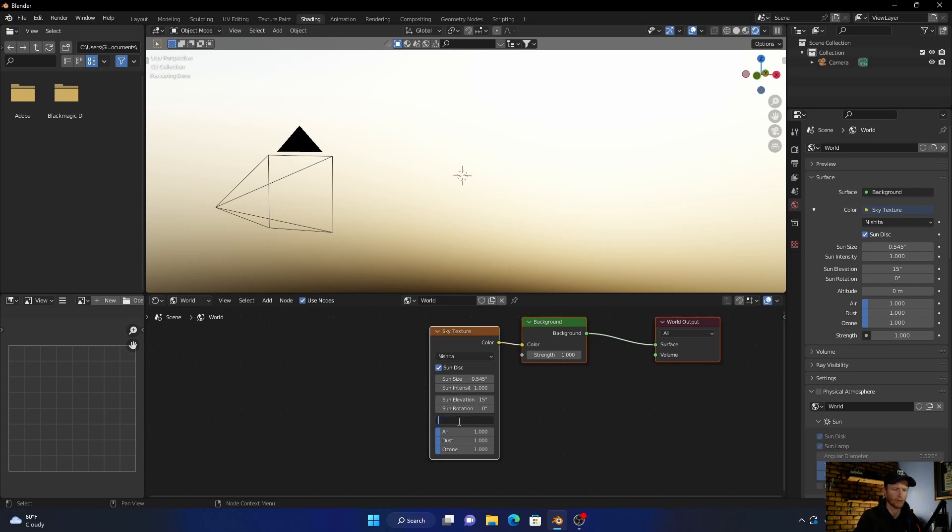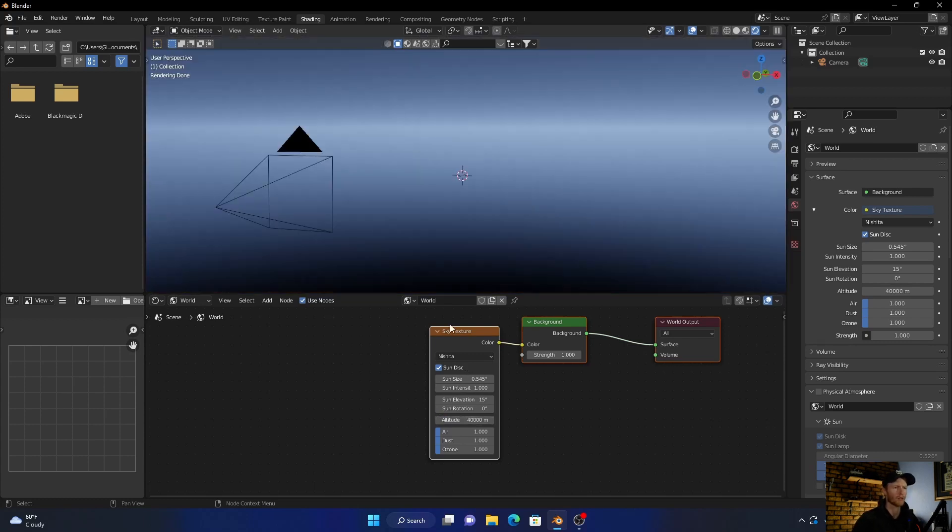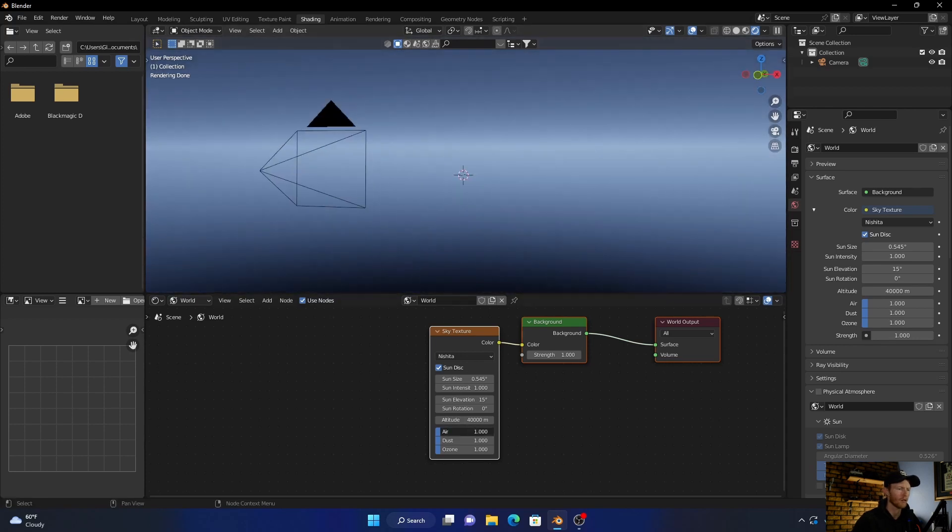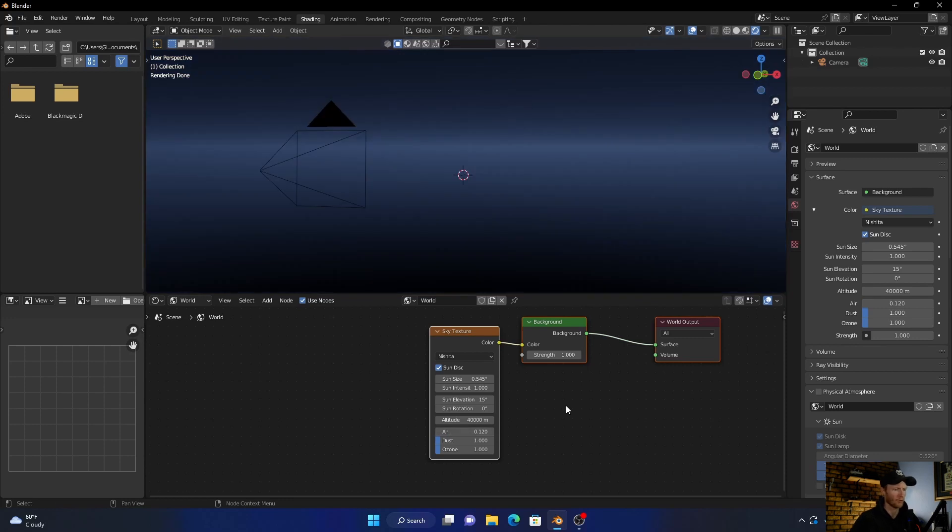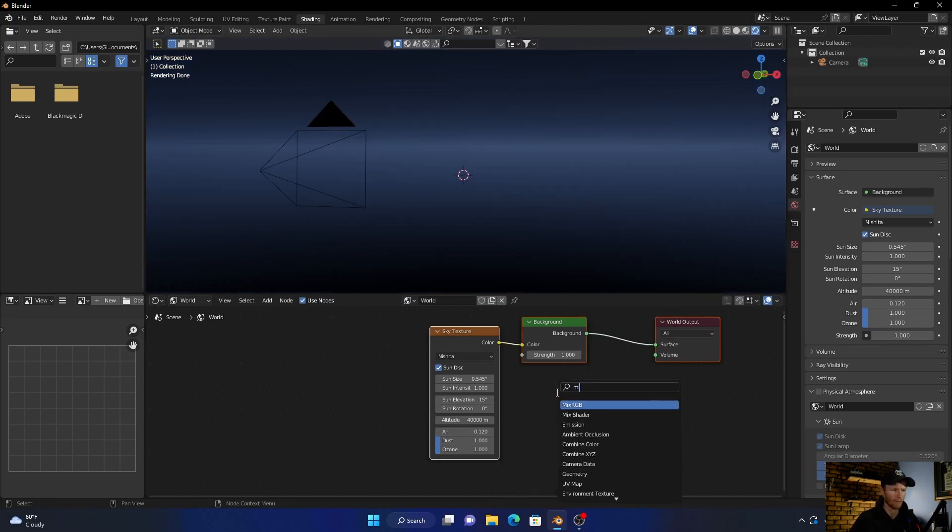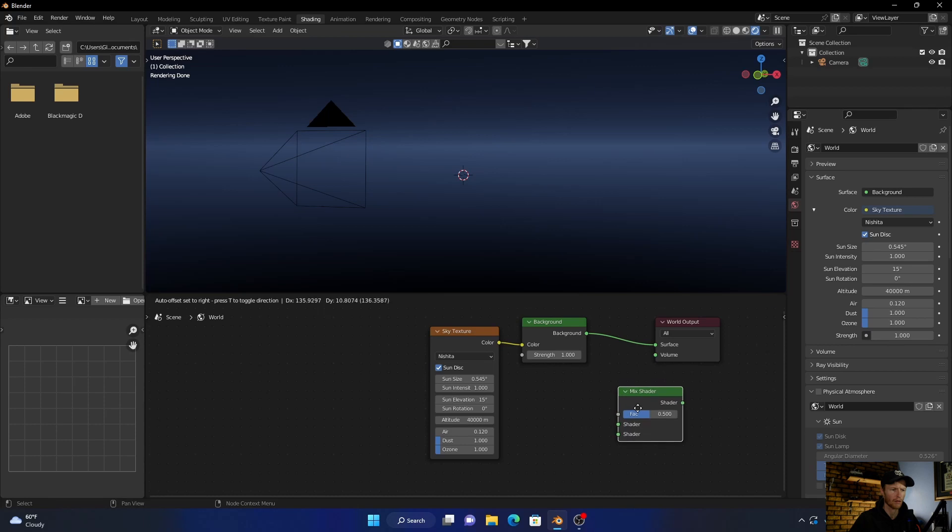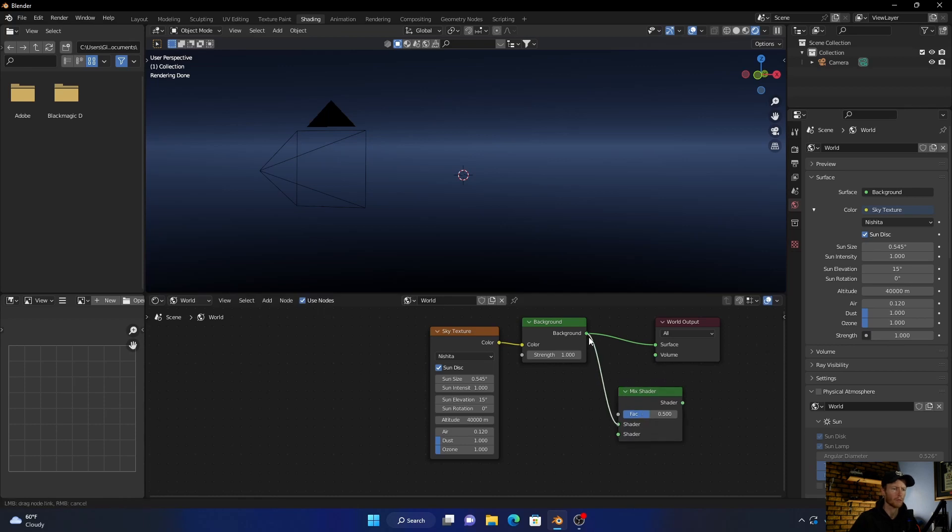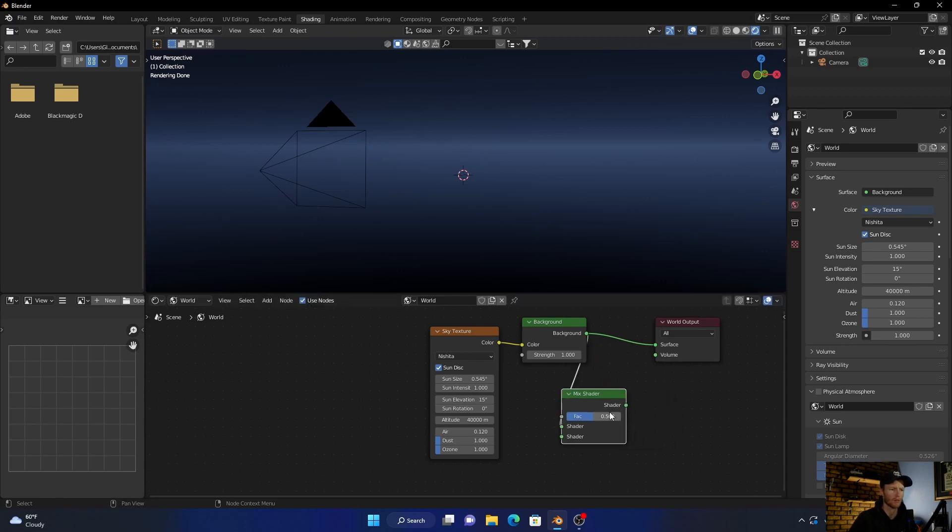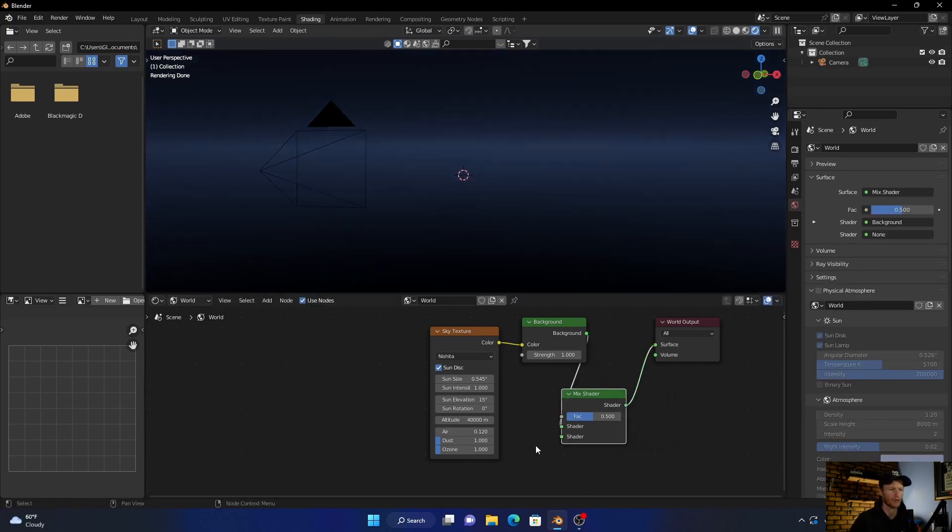So what you want to do is set the altitude to like 40,000 and you can see it's really dark. Set the air to 0.12. Now what you want to do is add a Mix Shader, plug the top shader into the background of the background, and then plug this into the surface.